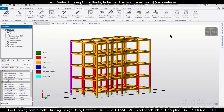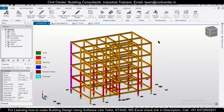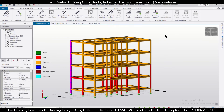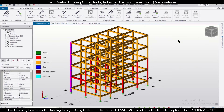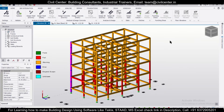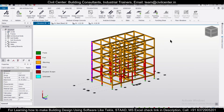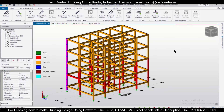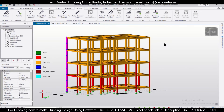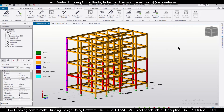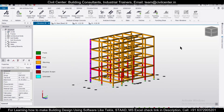Hey guys, this is your friend Maynard from Civil Center, and I welcome all of you back to our channel. In this video, we'll show you how to remove the error due to seismic demand, or the warning written as 'not in SFRS' in Tekla Structural Designer.